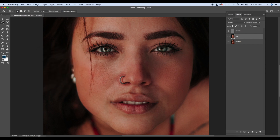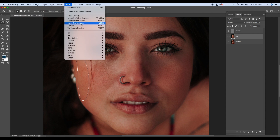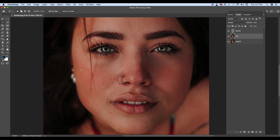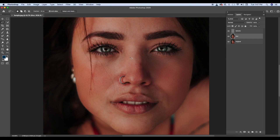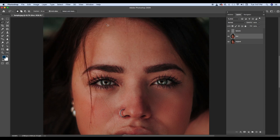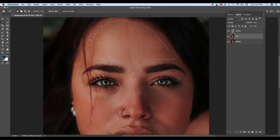I will click OK. Yahan pe phir, is side aaunga, yahan pe part mein select karunga. Last time hamne jo particular number select kiya tha, same number is jagah pe default ready ho ga abhi. Direct Gaussian blur kar deta hoon. Yahan pe bhi smooth ho gaya. Yahan pe particular part select karunga. Yahan pe smooth ho gaya, yahan pe smooth ho gaya, yahan pe smooth ho gaya.